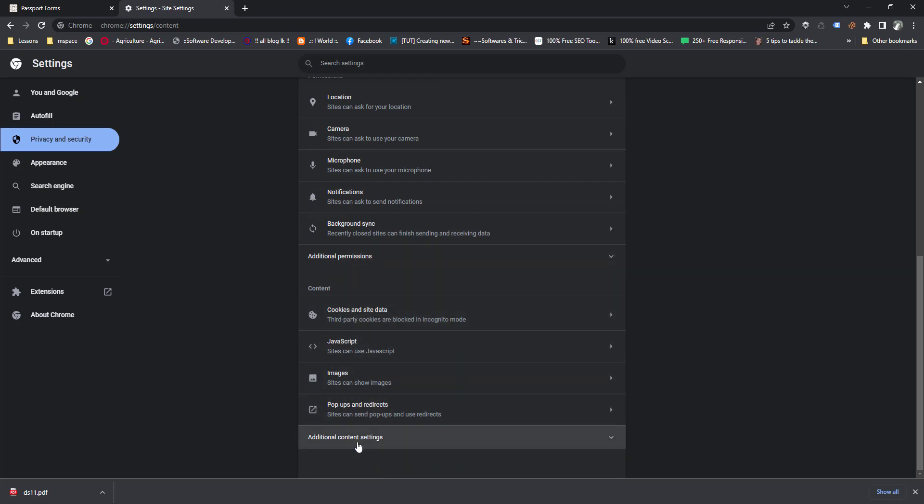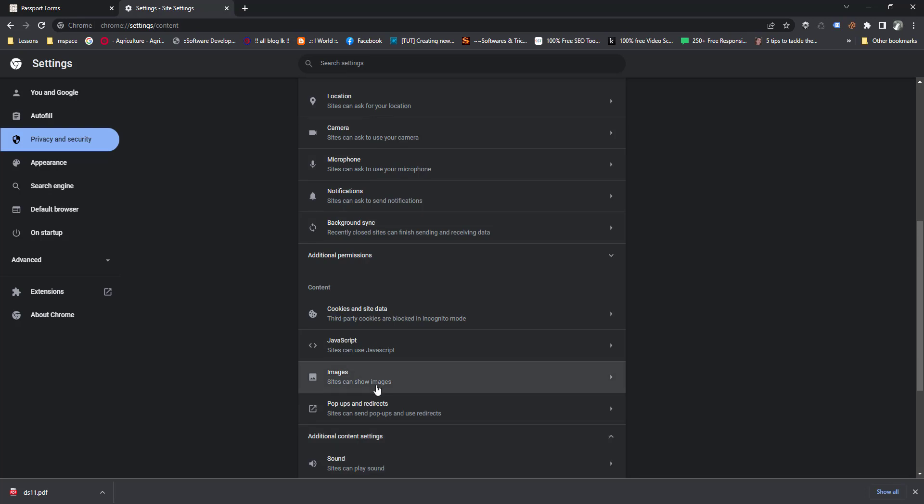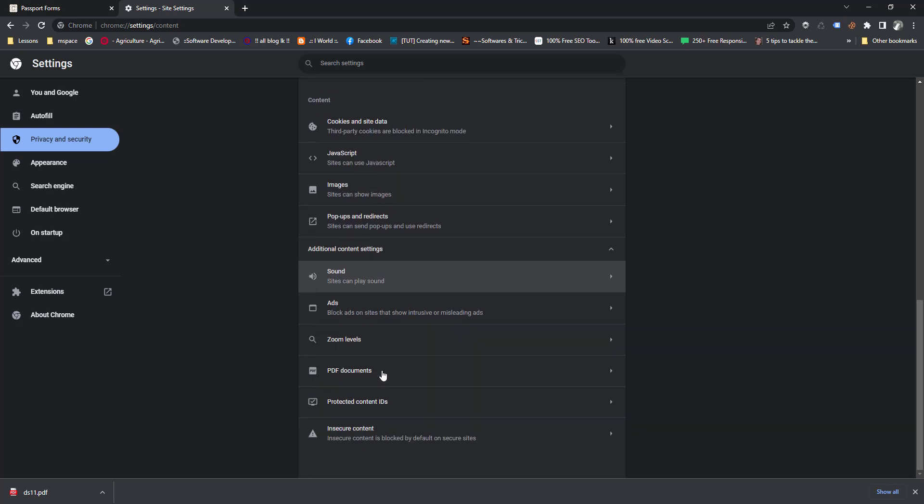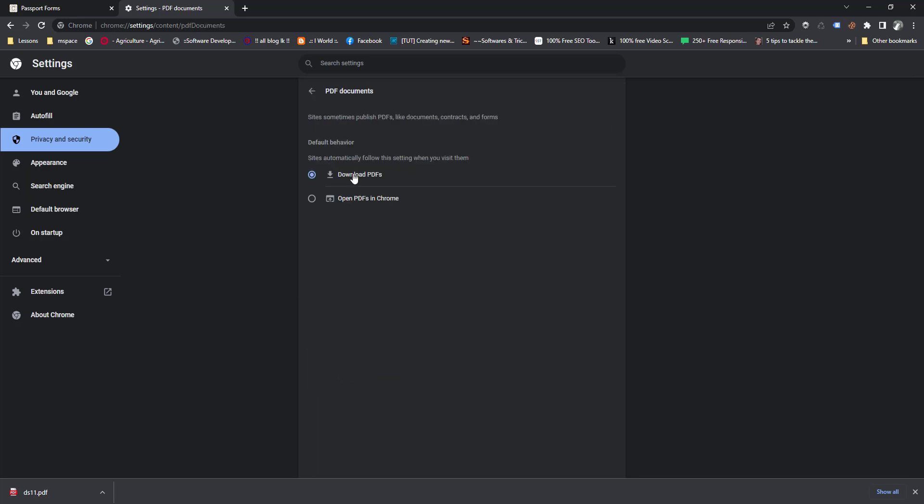You can see additional content settings. There is a PDF document default behavior here, so check it. I will change this to open PDFs in Chrome.